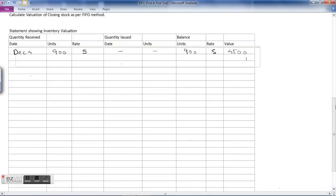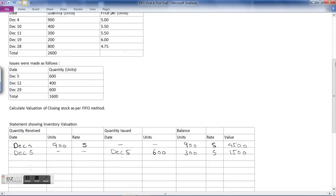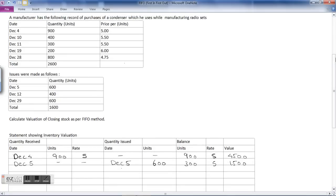The next transaction: on December 5th there is an issue of 600 units. There are no quantity received on this date. The stock was 900 units; out of this, 600 are issued, so the balance stock is 300 units at ₹5, which comes to ₹1,500.